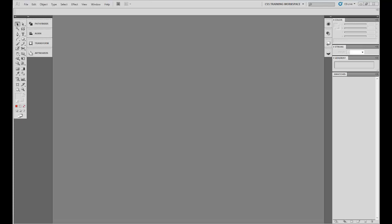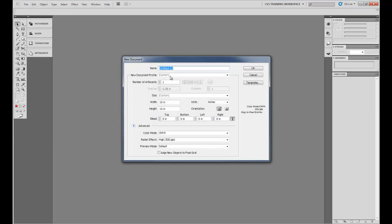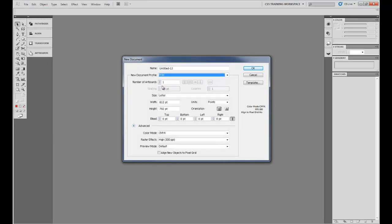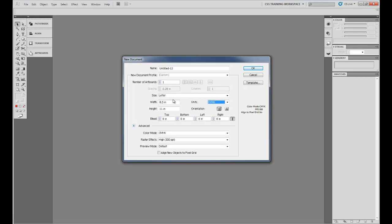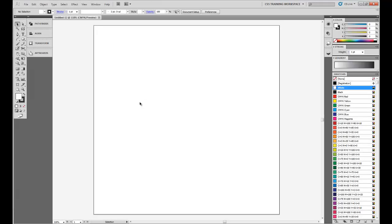As we go through the tutorial, I'll show you some keyboard commands and shortcuts to help expedite the creation process. To begin, let's create a new file. We're going to make it a print file using inches, a simple 10 by 10 inch size.